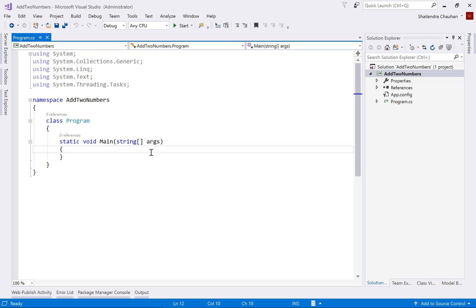If you create the same console application on a Mac, you will find only .NET Core there, because .NET Core can run on Mac and Linux but .NET Framework cannot. Since I'm using a Windows machine, I'm using .NET Framework, but you can also use .NET Core on Windows. Note that if you are using Visual Studio 2012, 2010, or 2013, you will not get the option for .NET Core because it is available from Visual Studio 2015 onwards.